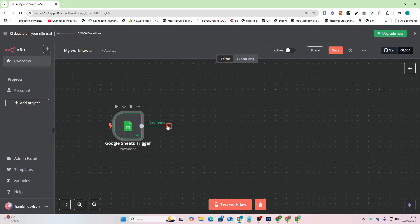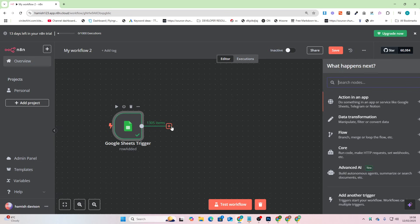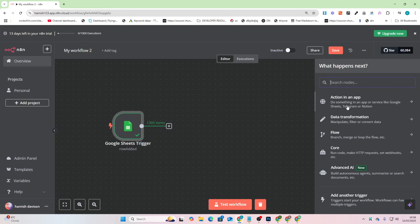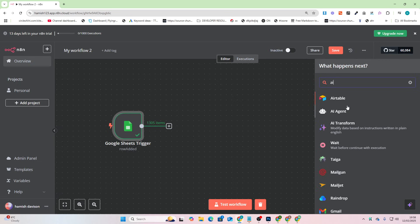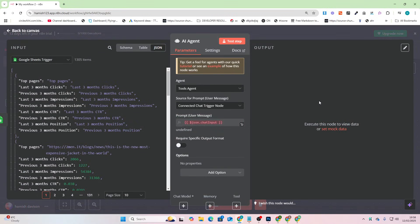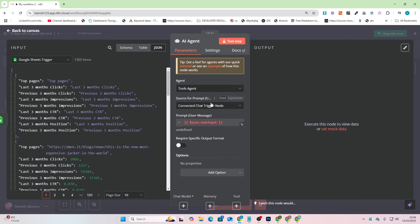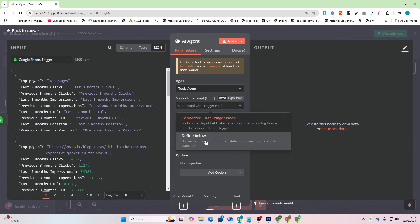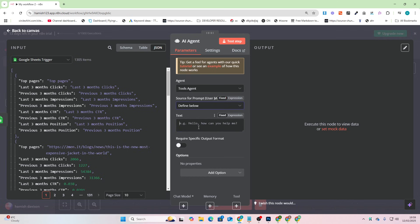But the really cool thing these days with AI and especially with n8n is that you can add something like an AI agent. So we'll just say AI agent here. And then you can decide what this AI agent does and you can interact with this data. So let's just do an example. This might not be the best example but let's just do an example.